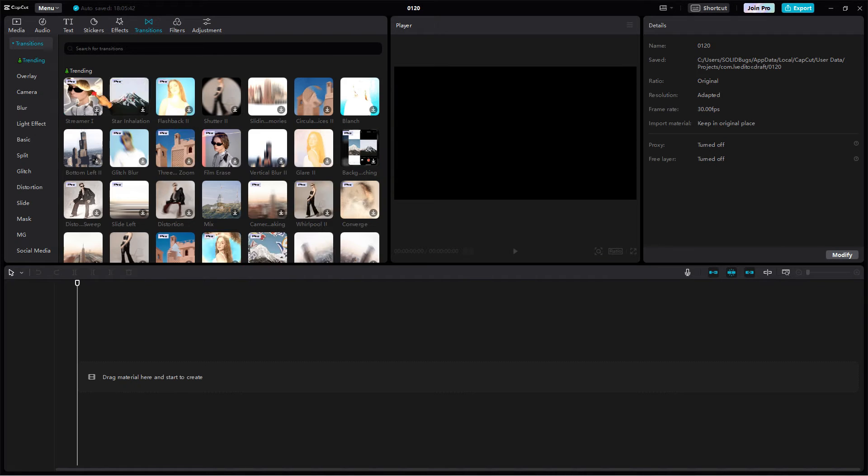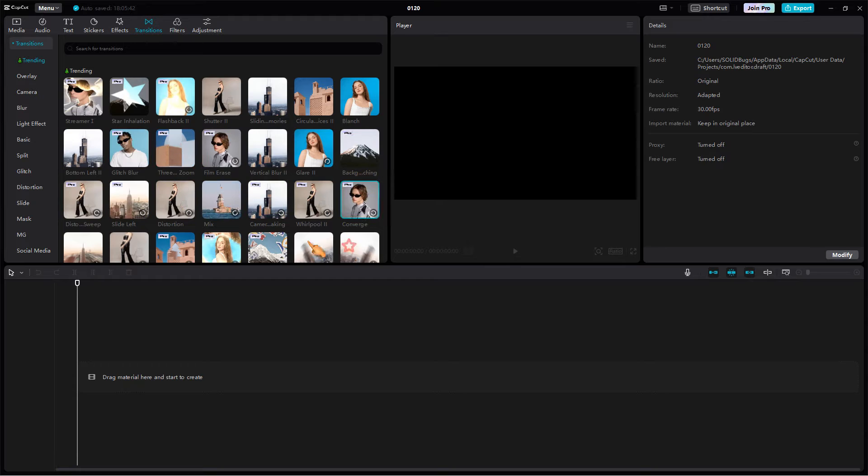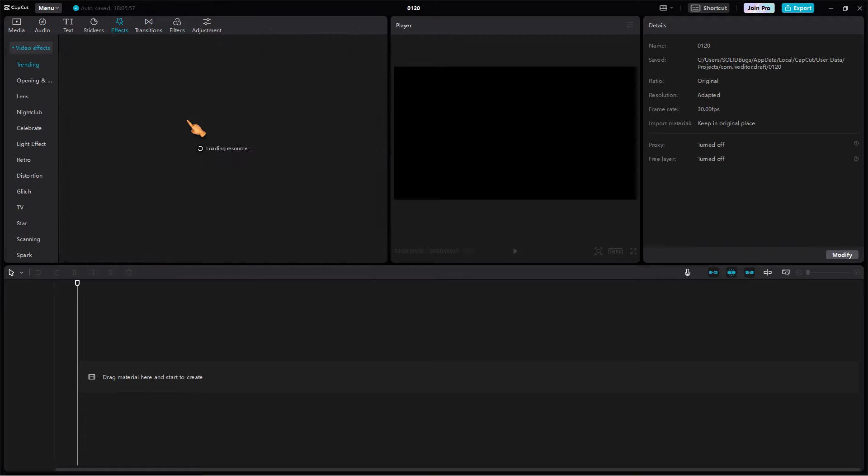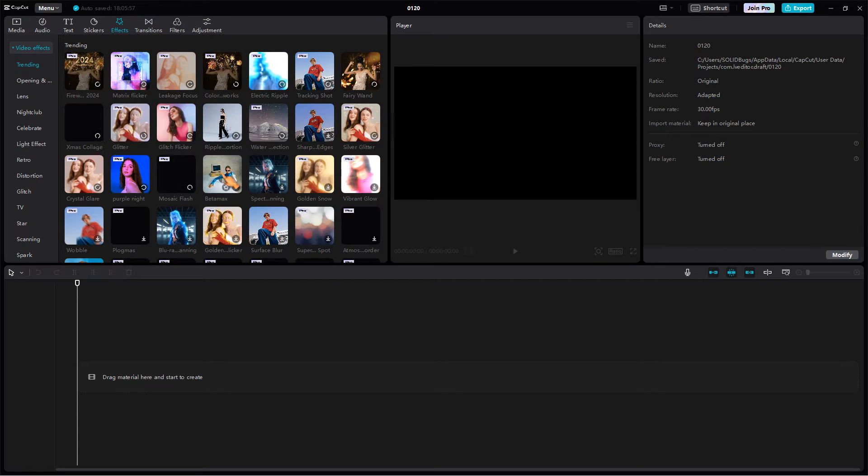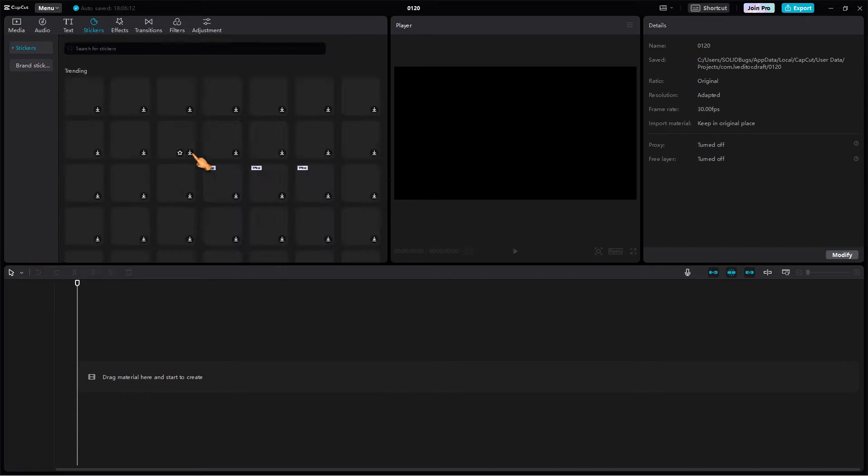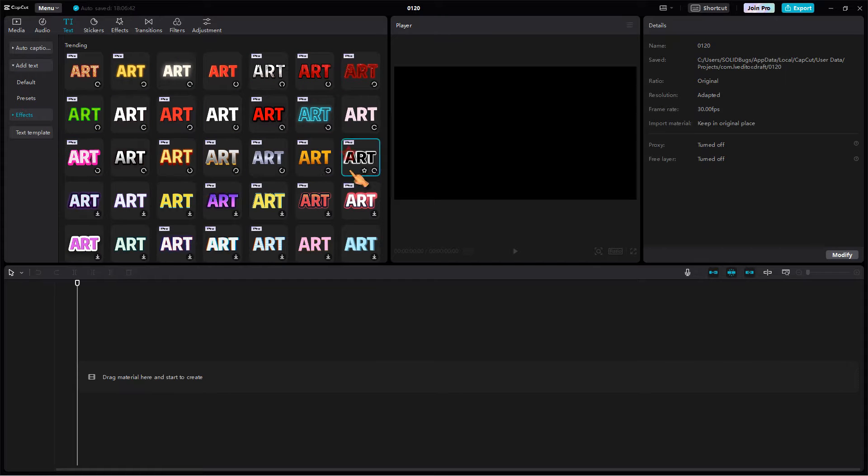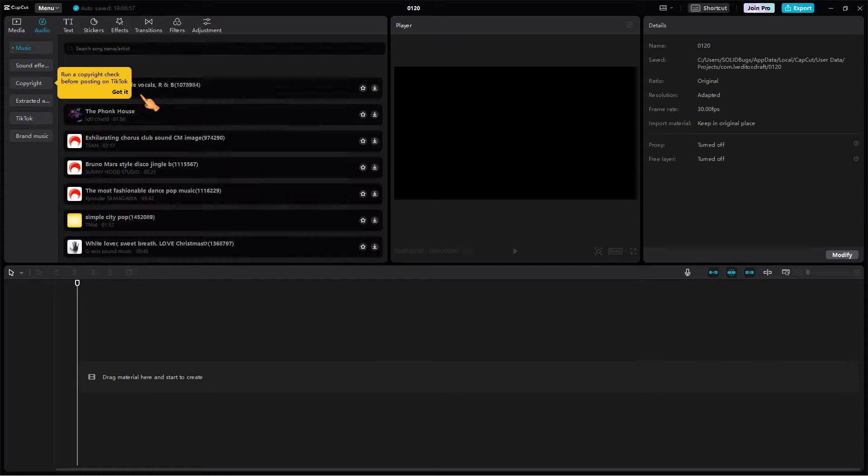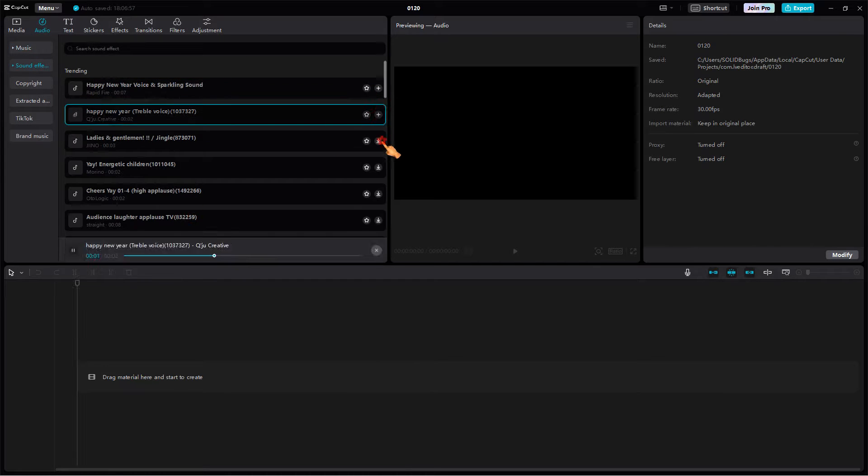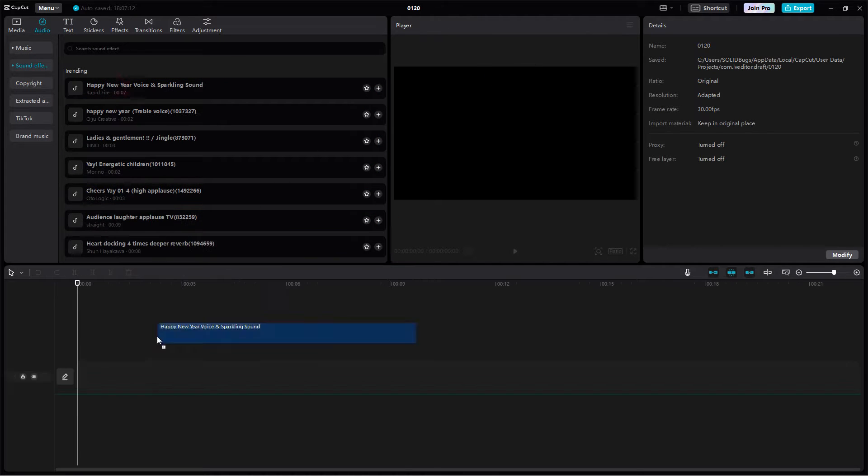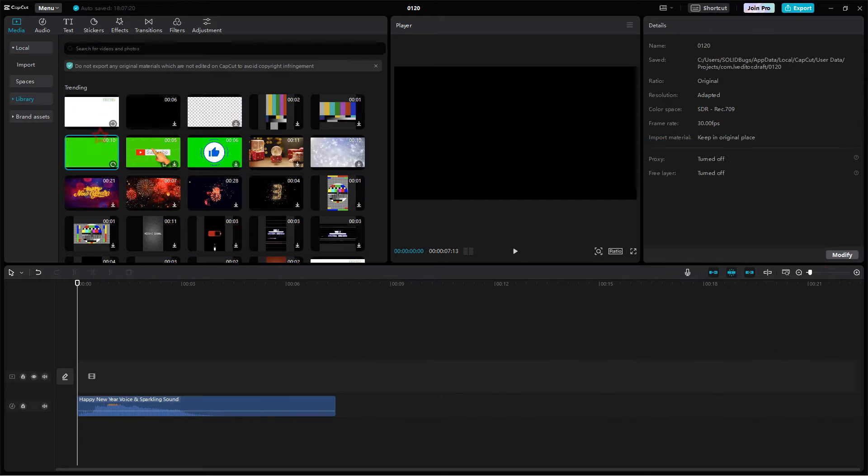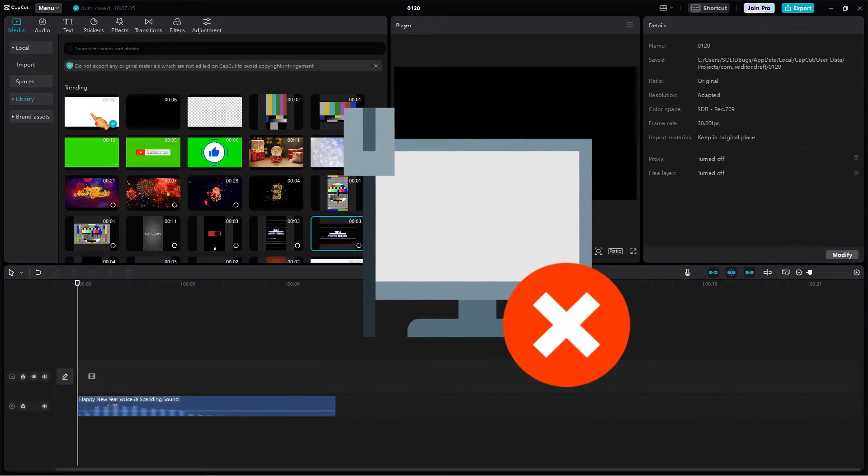I also download the first 20 transitions. Repeat the steps for effects, stickers, text, audio, media, and animations. Make sure to download all the materials you wish to use when your computer is offline.